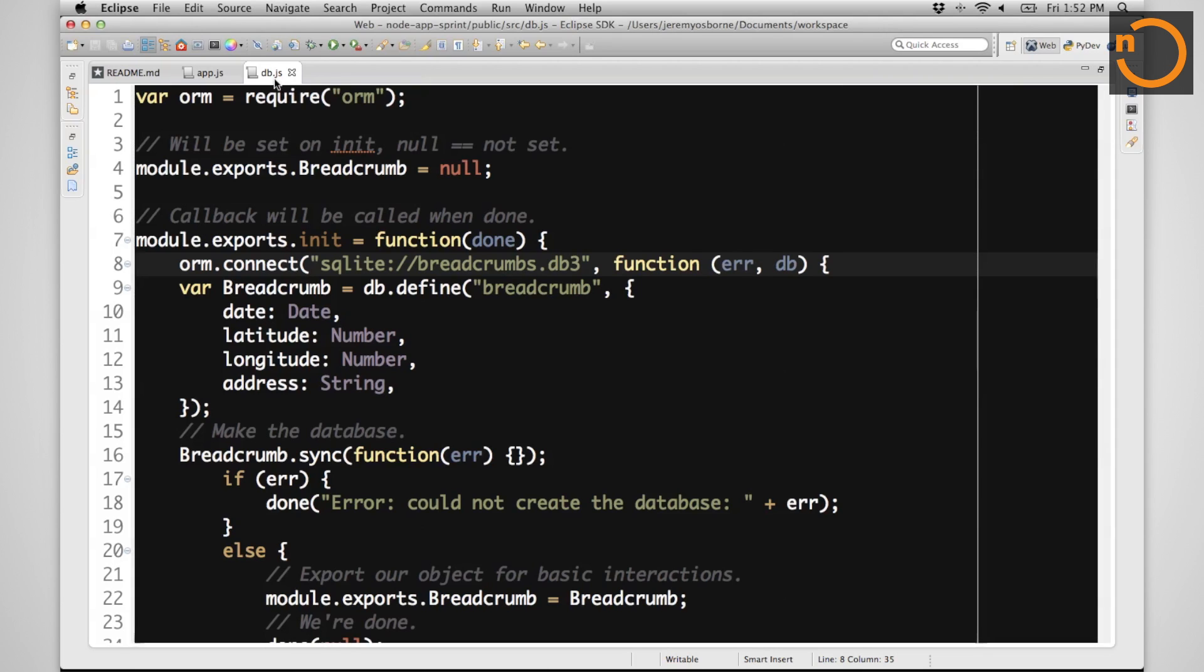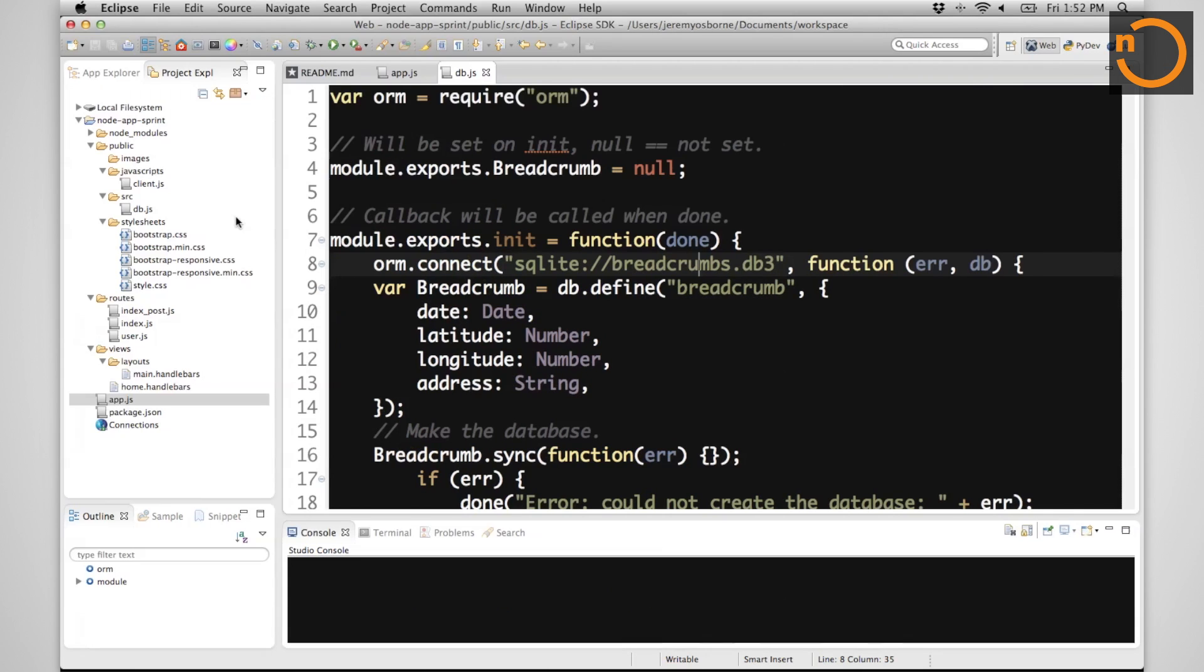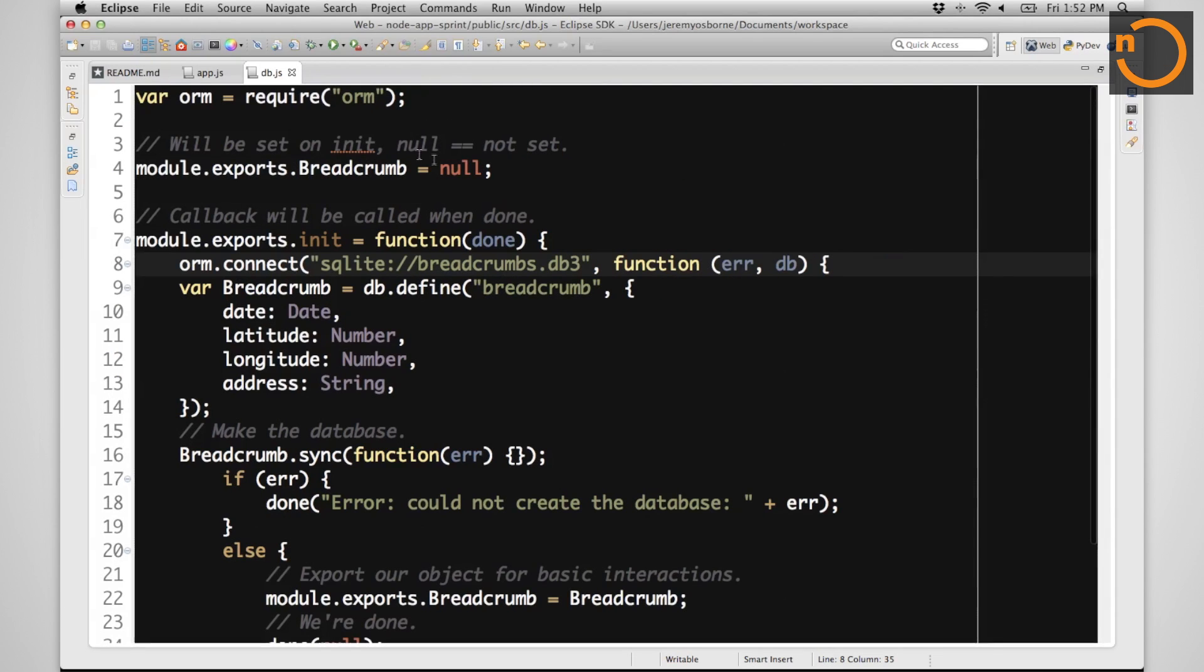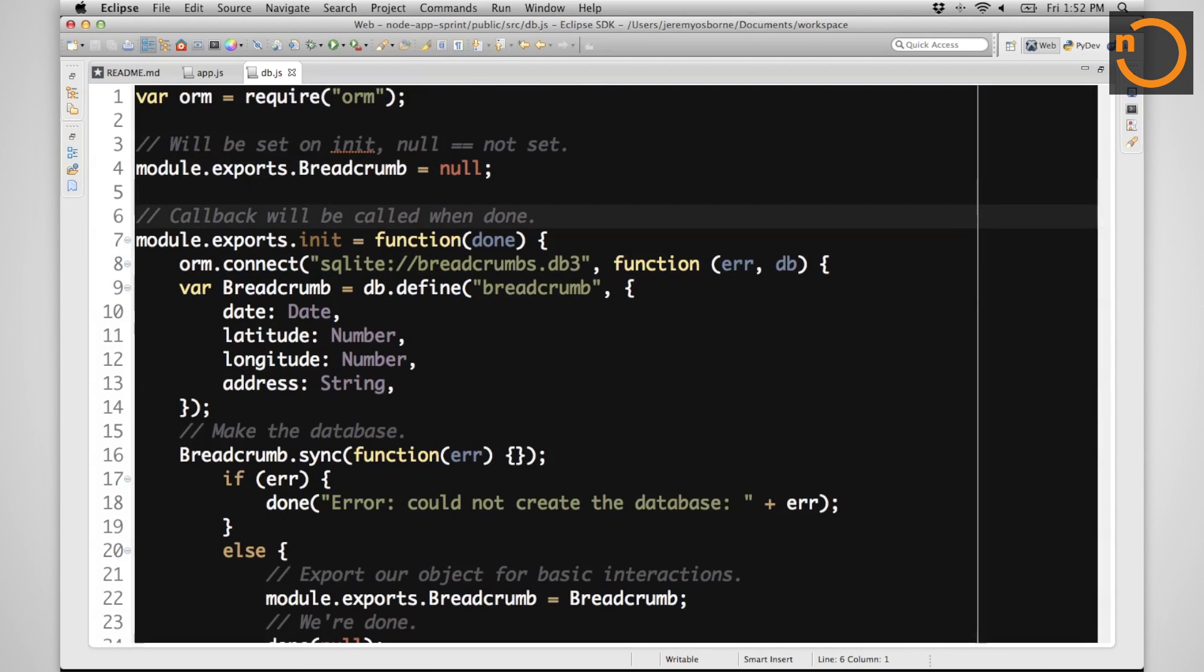I have created a file called db.js that's inside of a newly created source folder. This folder has nothing to do with the basic skeleton that we created earlier. It's a new folder. And instead of here, I put the minimal things that we will need for our application.